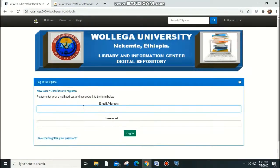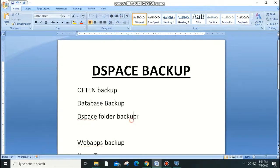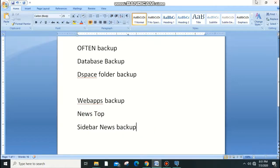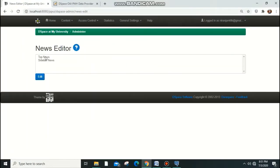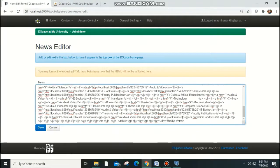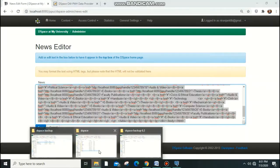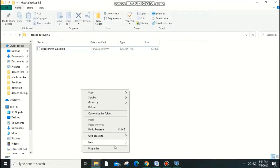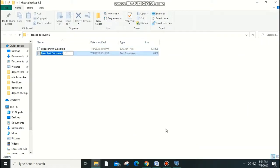Next, we need to back up the news top and sidebar news. Go to Administrator, then Edit News, then Top News. Whatever you've customized on the home page — in my case, CSS tags — copy that content and paste it into a new text/notepad document. Rename it 'top news'.